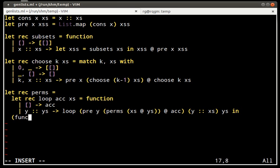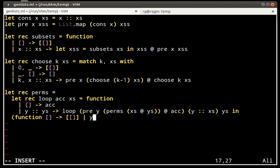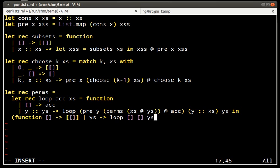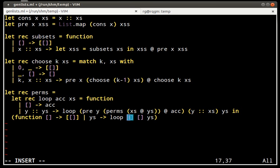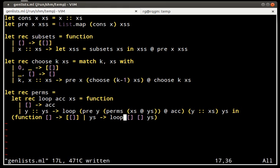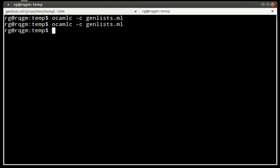Finally, we have one special case for the empty list which has exactly one permutation. Otherwise, if there's some non-empty list, we use the looping function that we have above. This starts and the initial phase didn't see any elements and therefore didn't compute any permutations and this will begin being accumulated. Does it compile? Okay, it does compile.